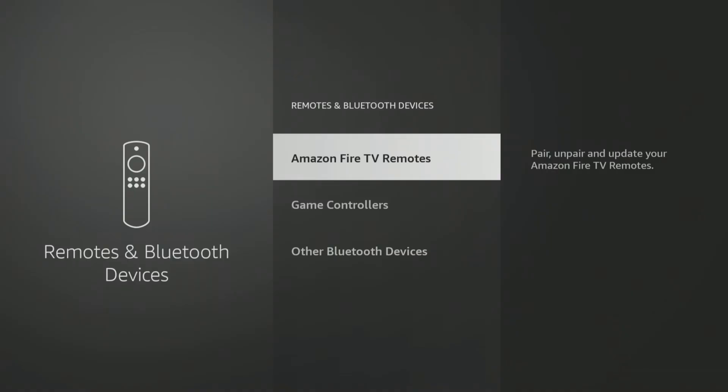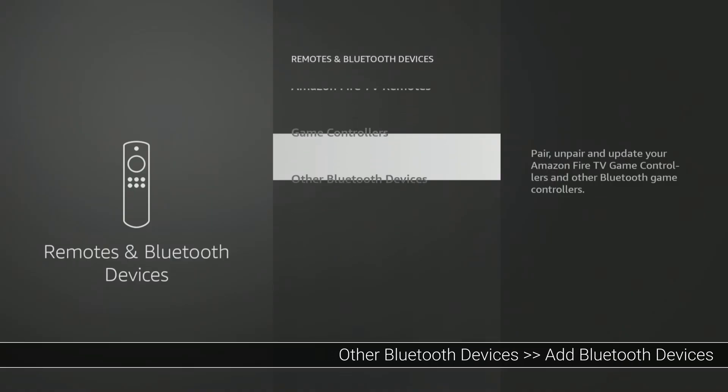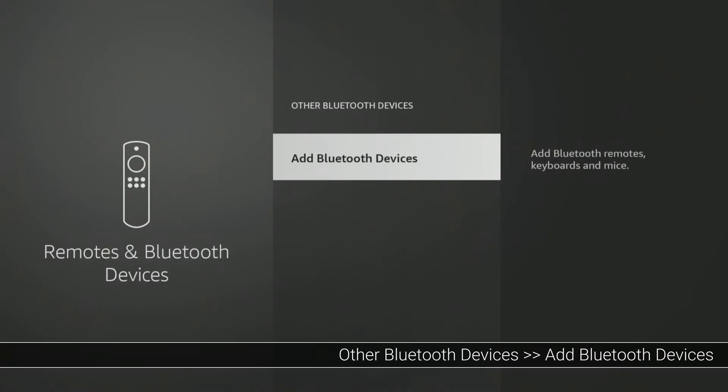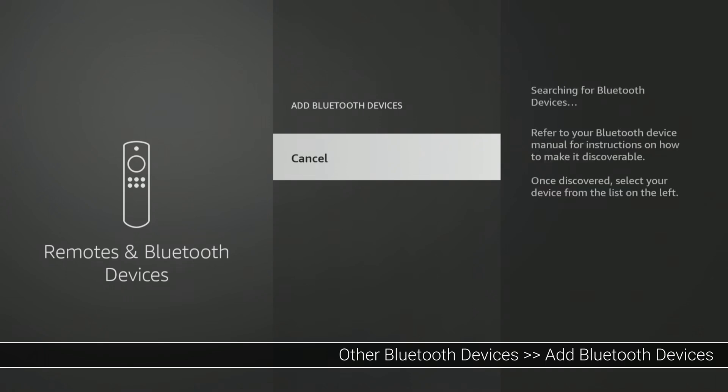You can connect multiple Bluetooth devices at once. I also want to pair my Bluetooth headphones, so I can go back and add them as well. Choosing the Other Bluetooth Devices option, and then selecting Add Bluetooth Devices.